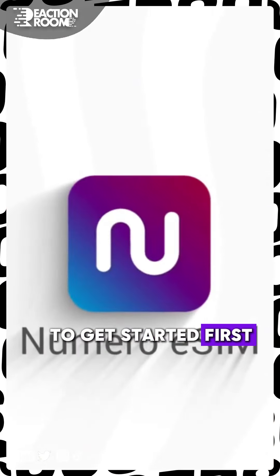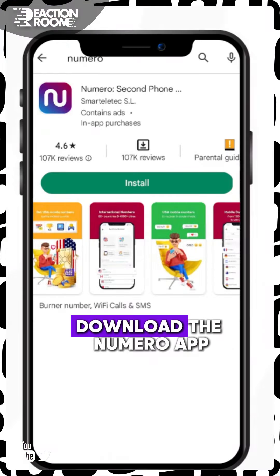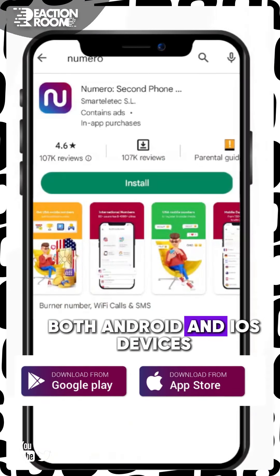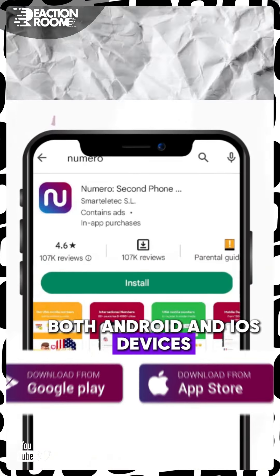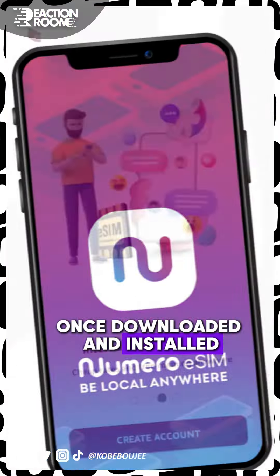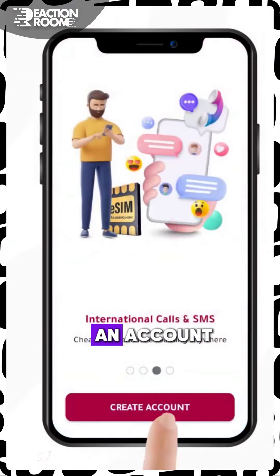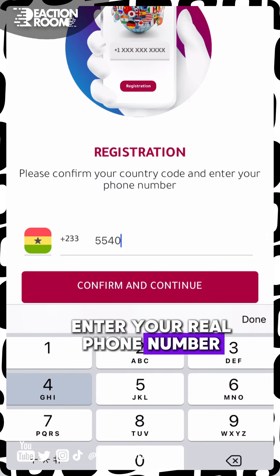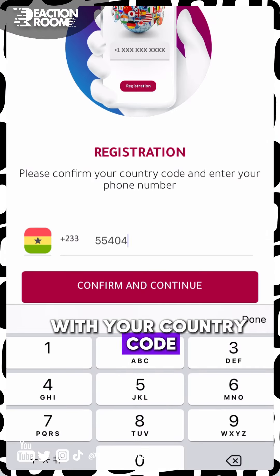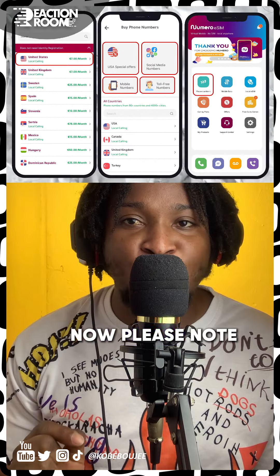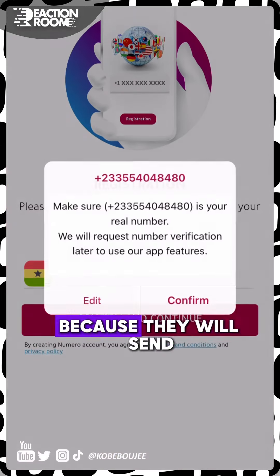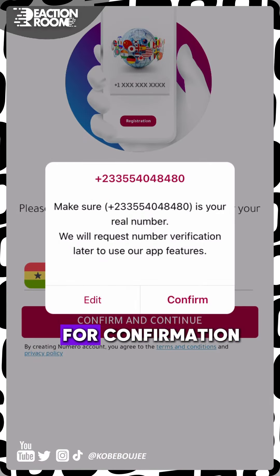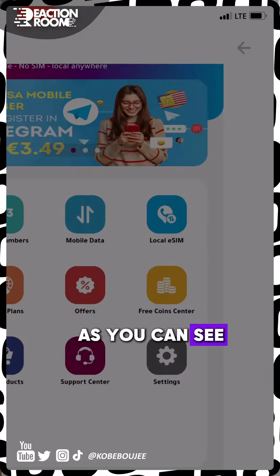To get started, download the Numero app, which is available for both Android and iOS devices. Once downloaded and installed, you'll need to create an account. Next, you'll need to enter your real phone number with your country code. Please note the number has to be valid because they'll send you a verification code for confirmation.